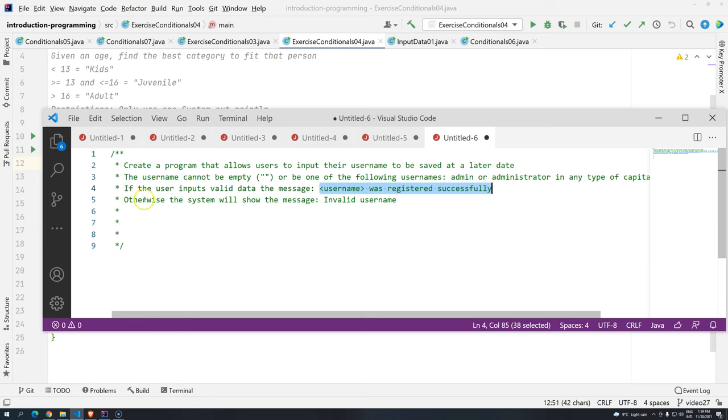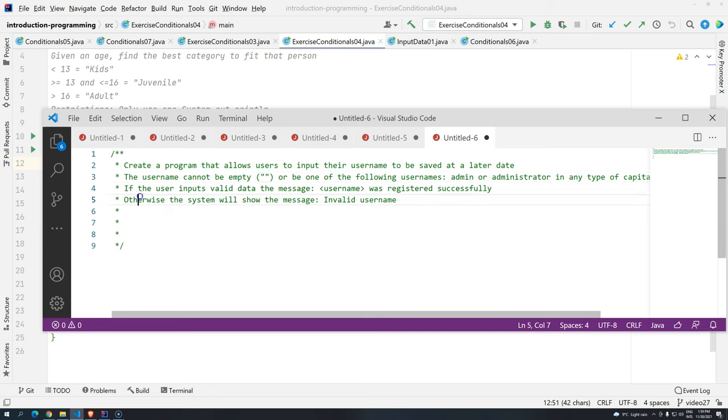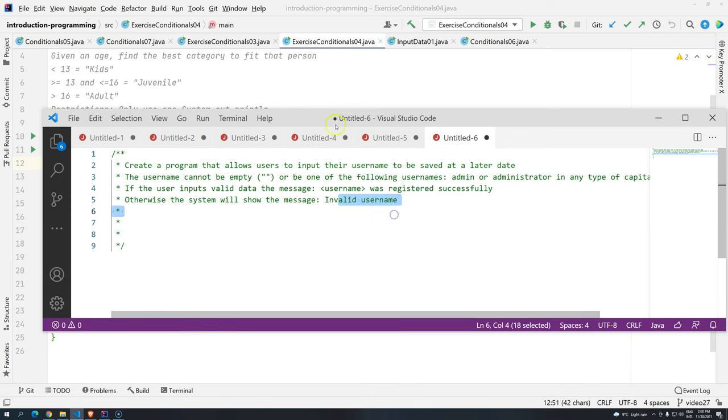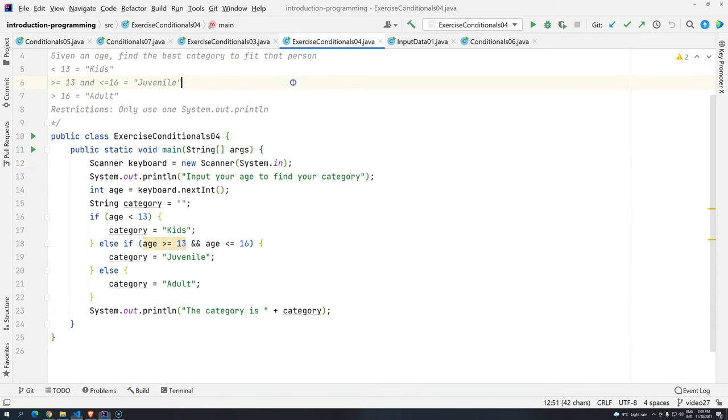So basically a nice message for the user. If the user does not input any type of valid data, in this case we are ignoring blank for the time being, the user will just show the message invalid username. Okay. So let's get started.